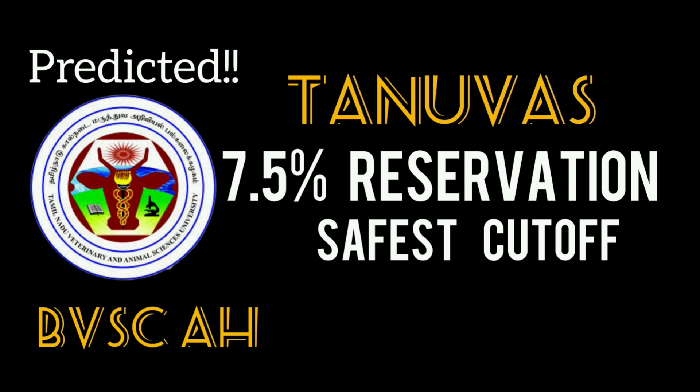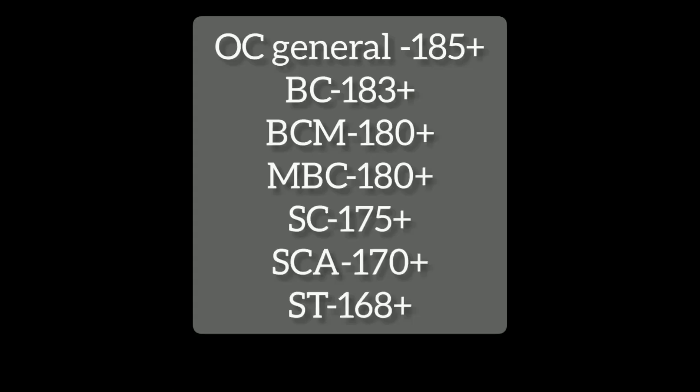If you are watching our channel first time, subscribe to our channel. Put the notification bar on. If you are going to update my videos regularly.